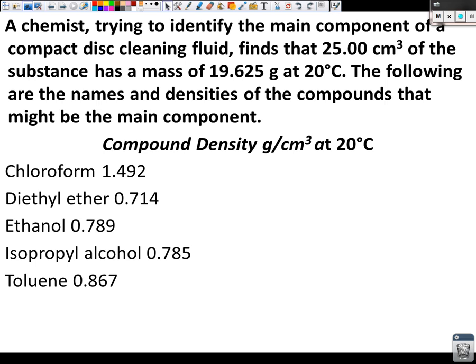I used to buy cassettes — the square things. So, we're trying to determine the identity of the compact disc cleaning fluid. It finds that 25.00 cubic centimeters of the substance has a mass of 19.625 grams at 20 degrees Celsius. The following are the names and densities of the compounds that might be the main component, and it gives you all five of those compound densities in grams per cubic centimeter at 20 degrees Celsius.